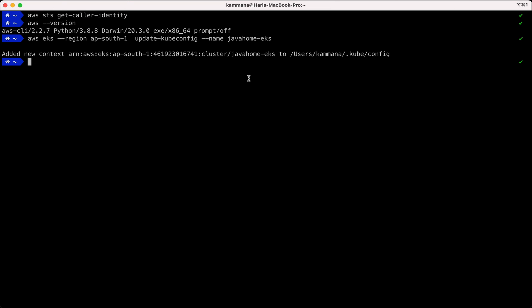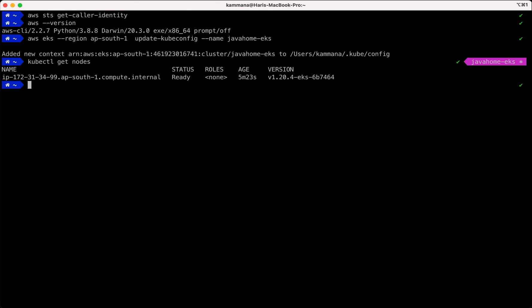So now if all went well, I should be able to execute my kubectl commands. Kubectl get nodes. Perfect, right? We got one node in our node group, so it's showing that node for us. Make sure you are installing kubectl on your laptop, so that needs to be installed.